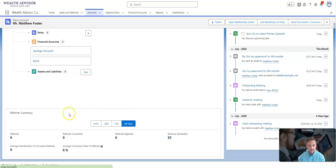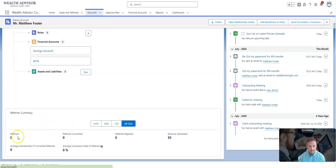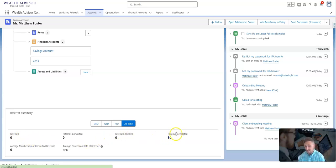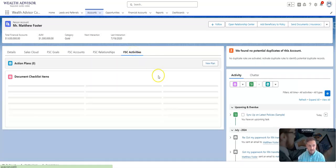Down below there's also referral information. So let's say Matt referred you a certain amount of people. You can track that information and it'll roll up summaries here, such as the number of referrals, maybe one's rejected, revenue generated. So if you have any sort of customer thanking program, that's a great use case there too.